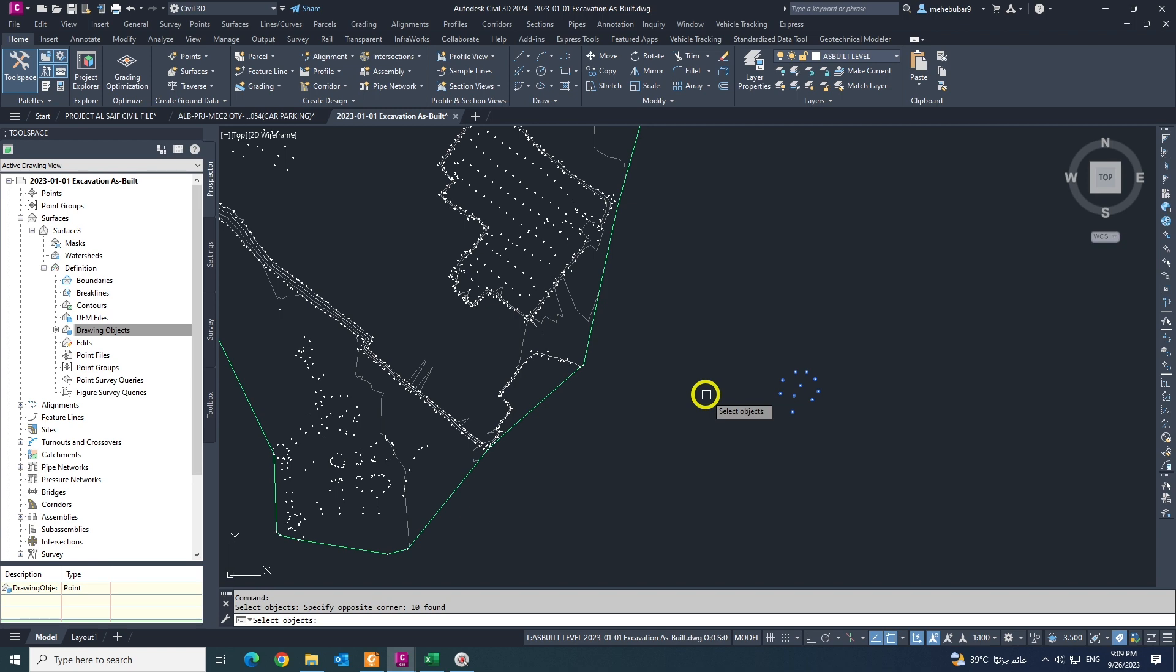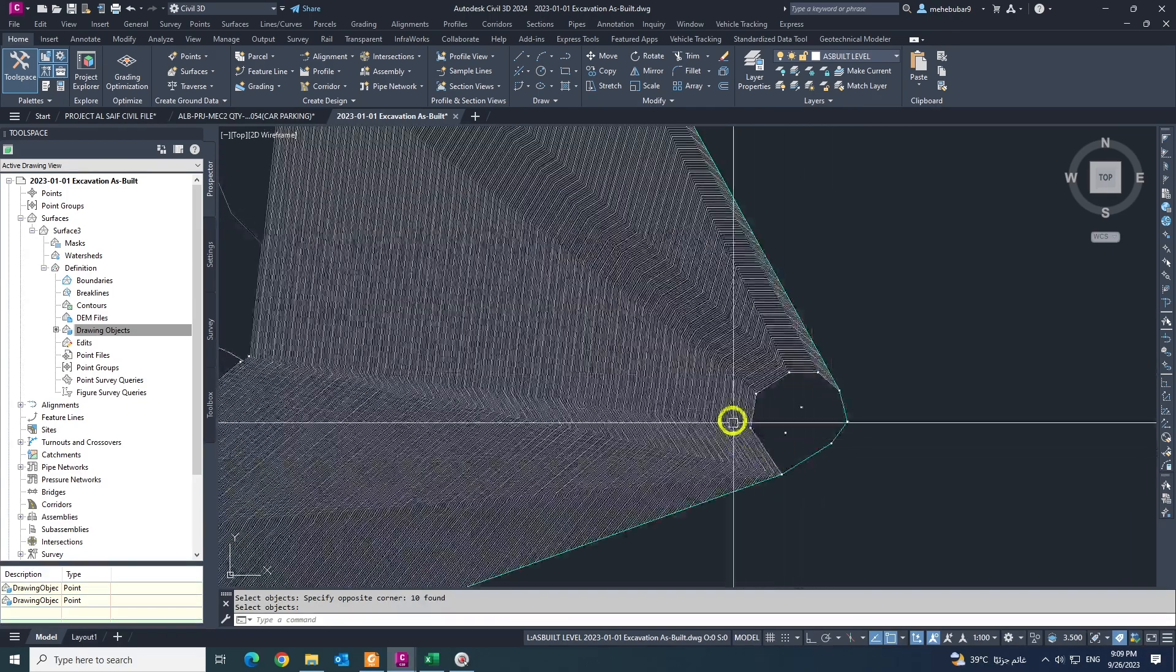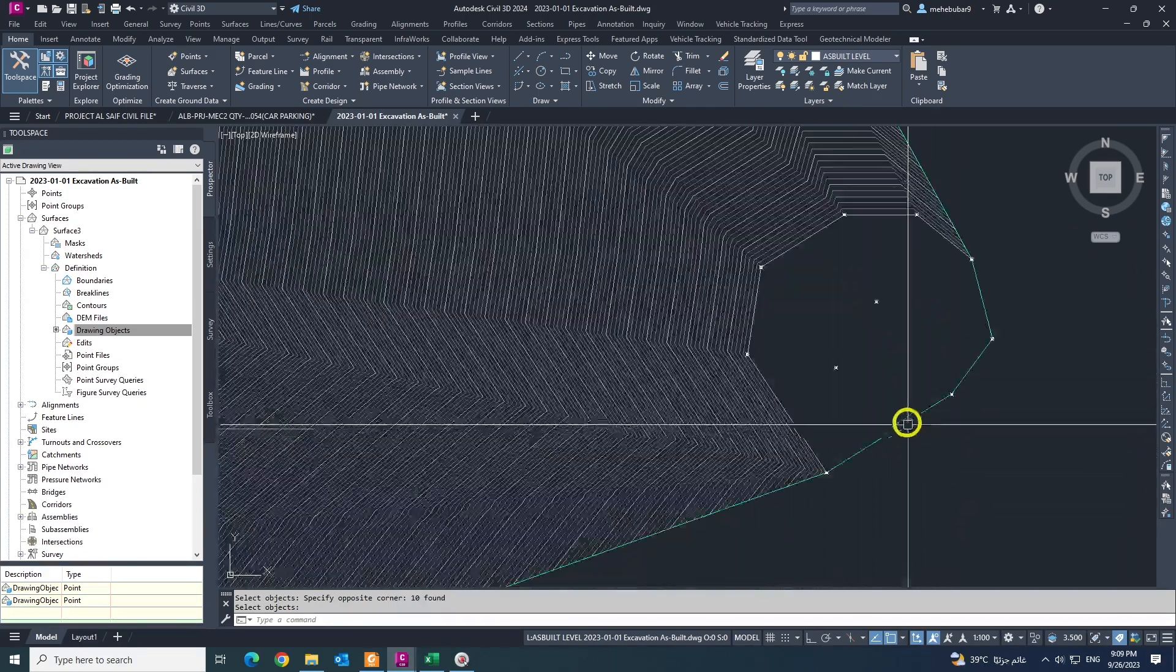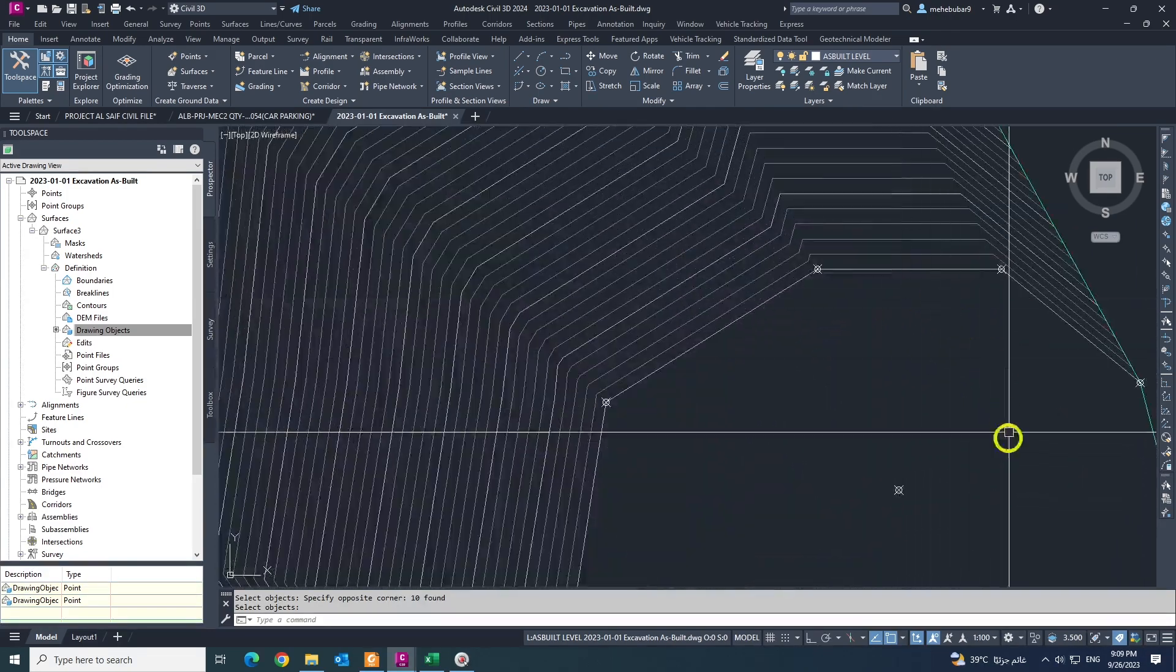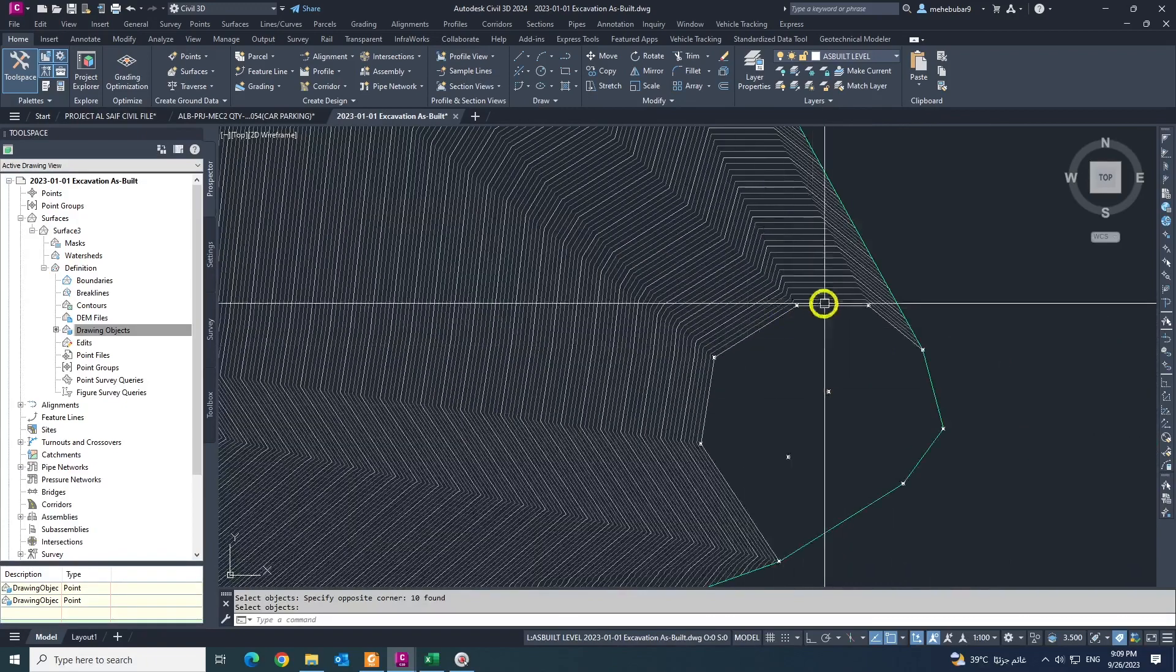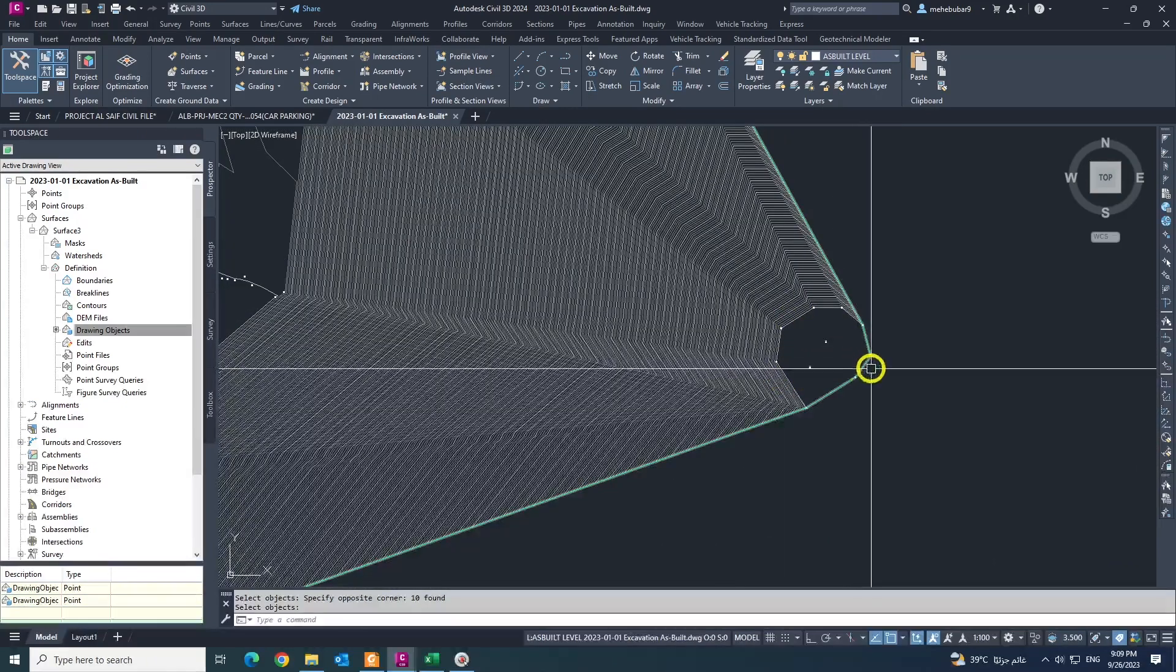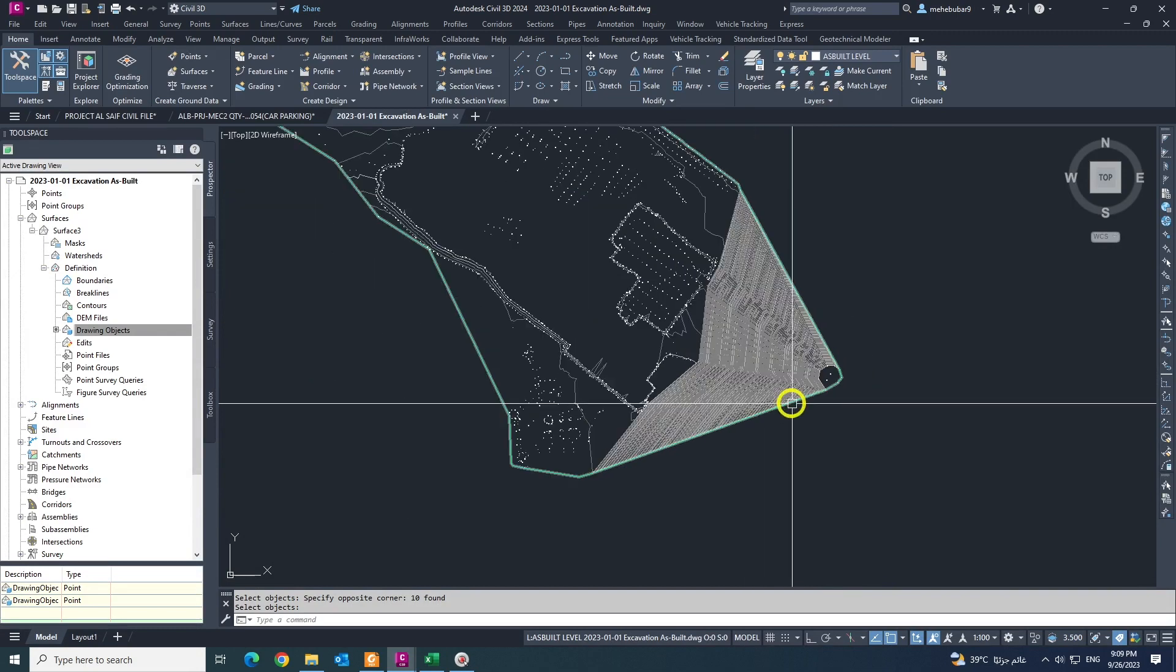Hit enter or press mouse right button like this. See this is your random points with no Z, no elevation.